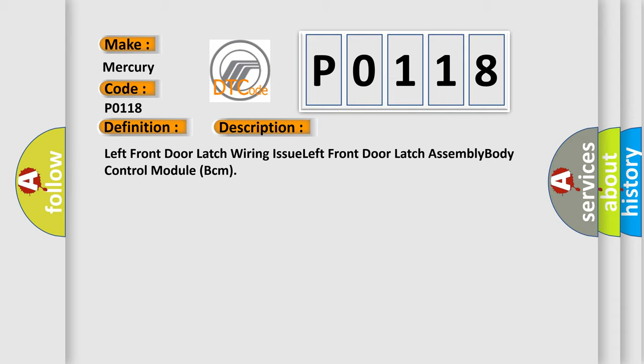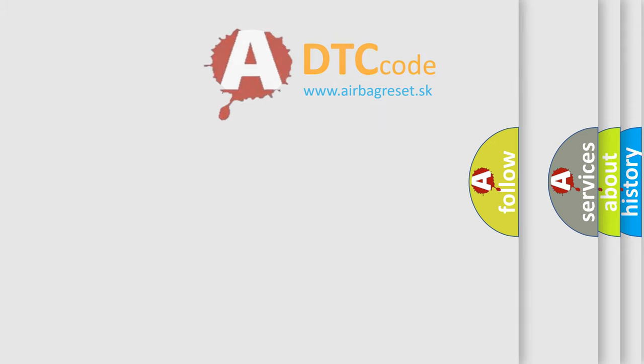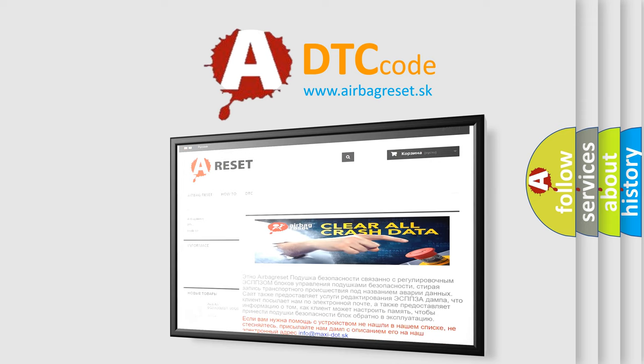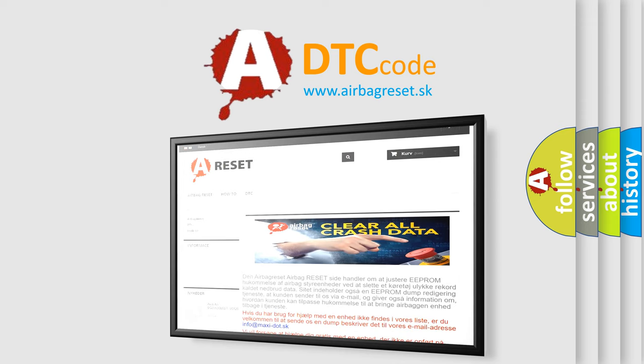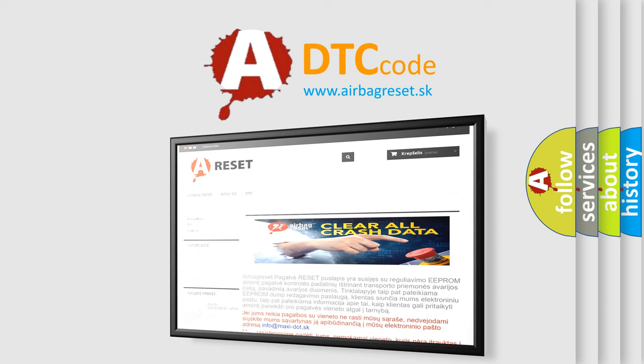The Airbag Reset website aims to provide information in 52 languages. Thank you for your attention and stay tuned for the next video.